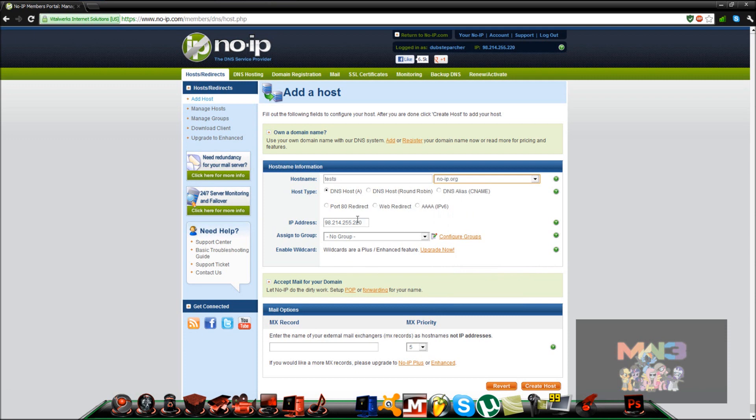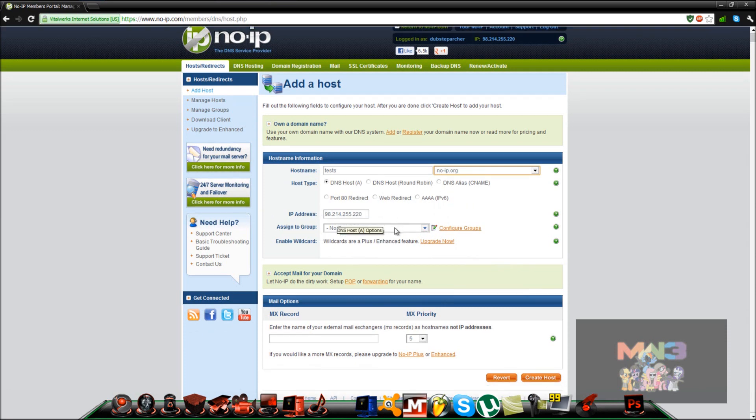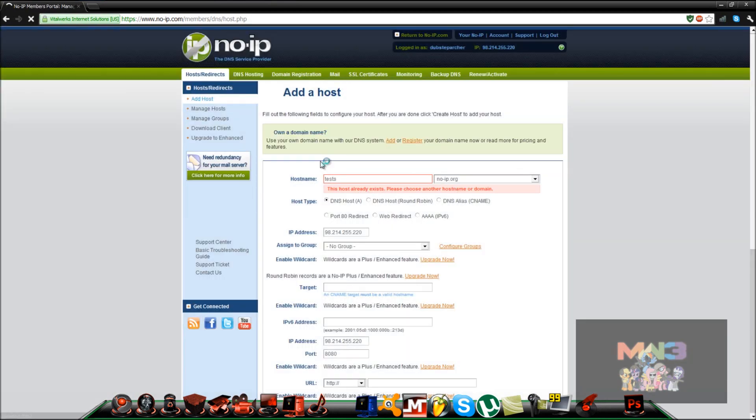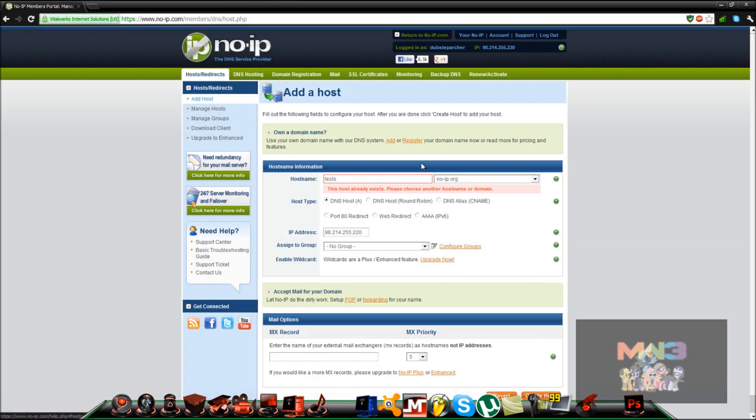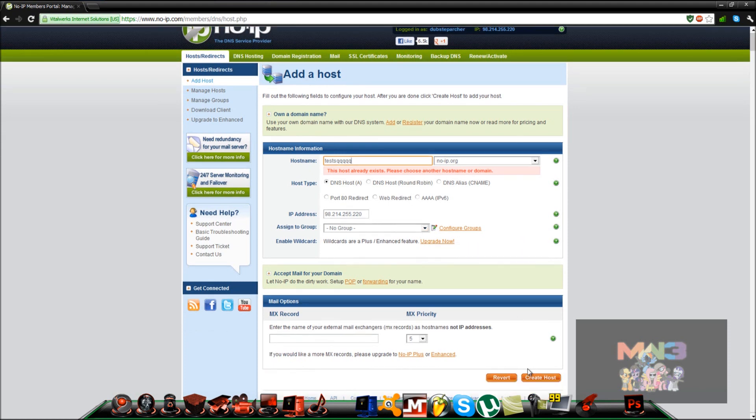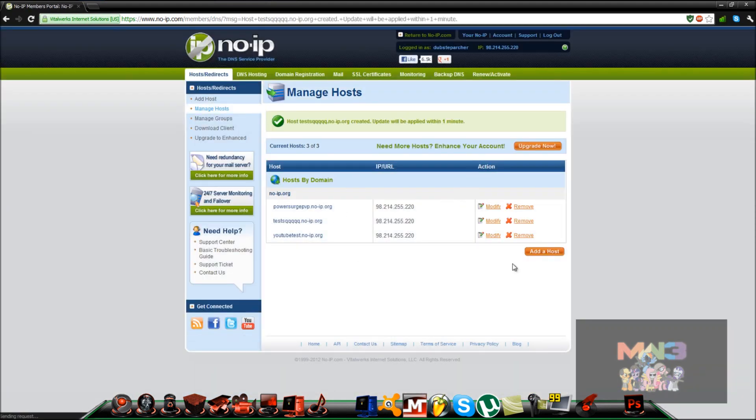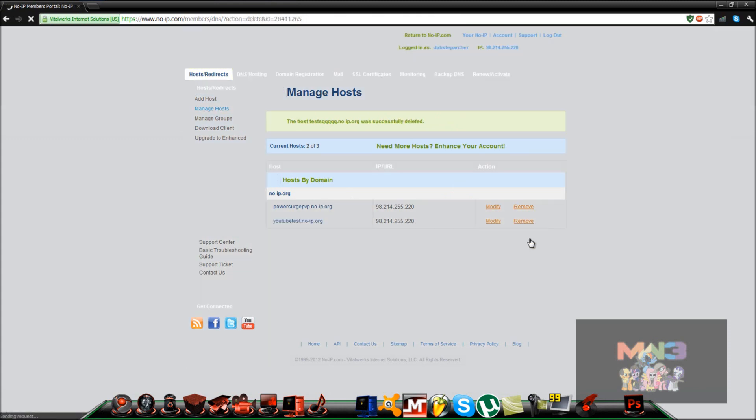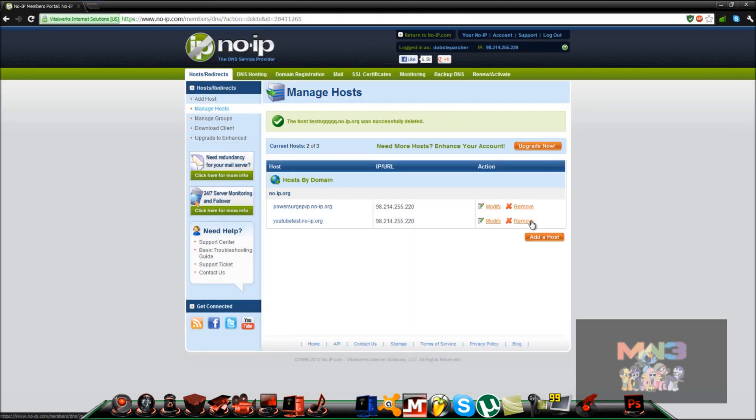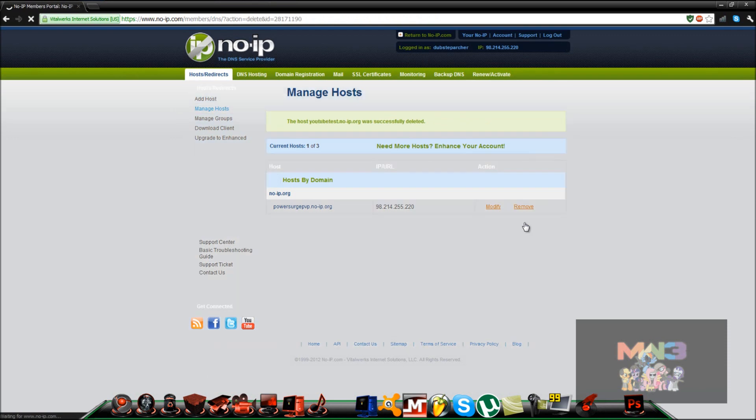You want to leave all this the same. You have all your IP and stuff in there. You want to create your host. Once you create your host, it'll show up here. Now you can remove it, all that stuff.